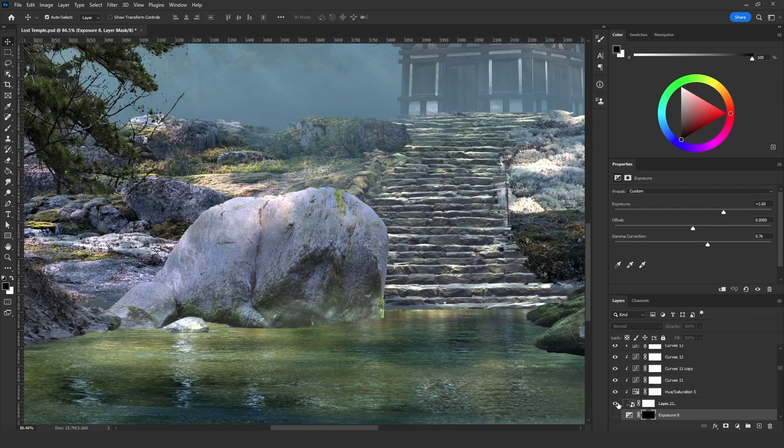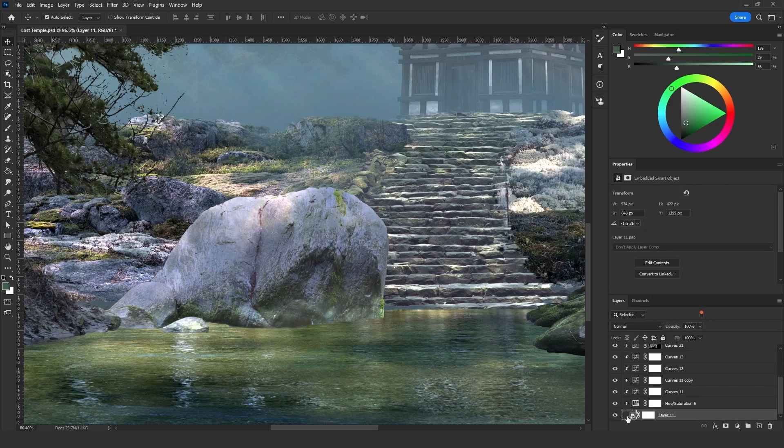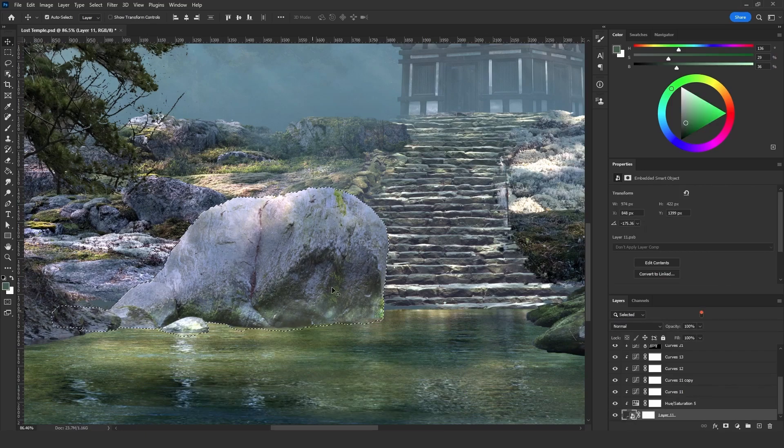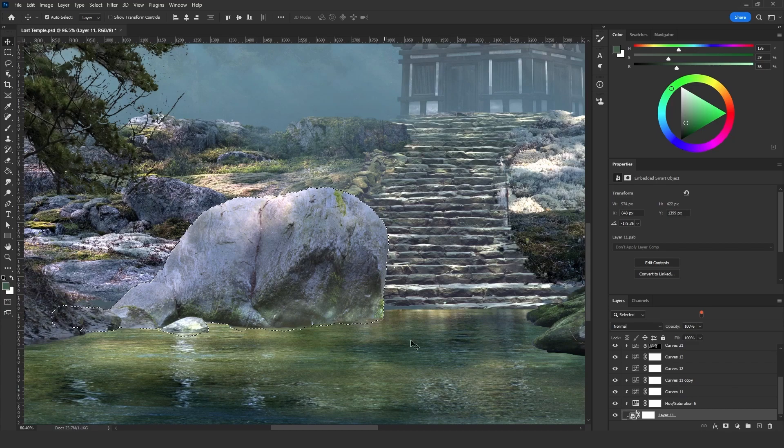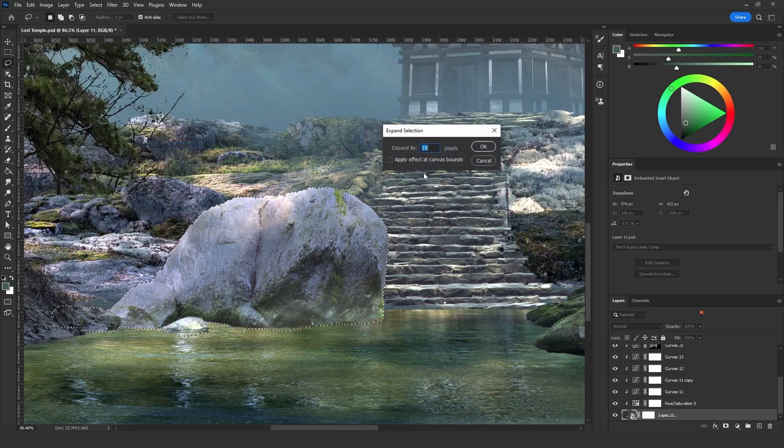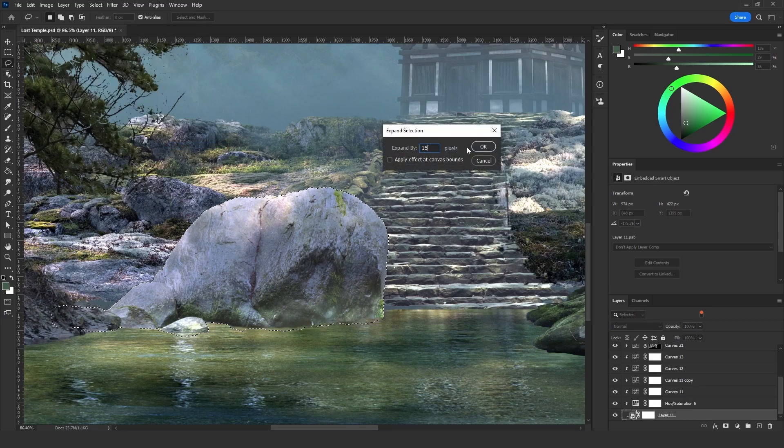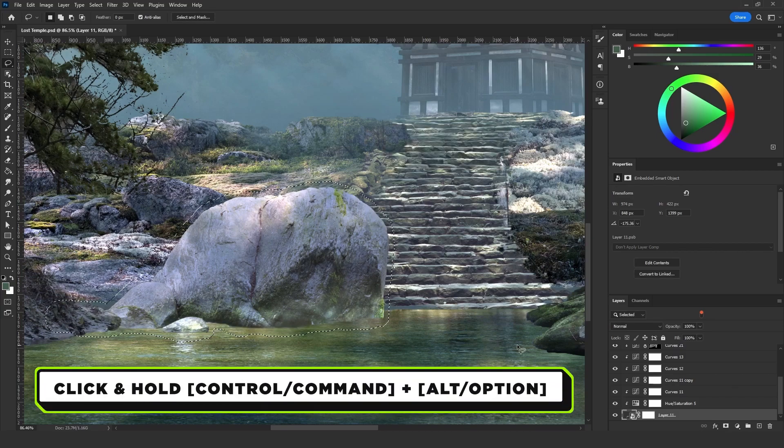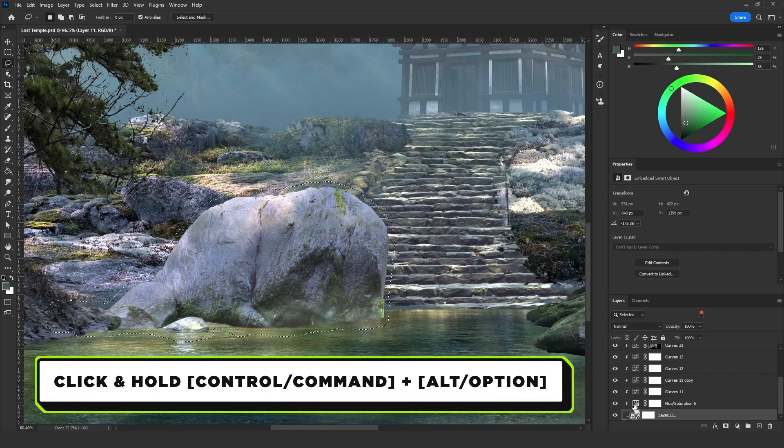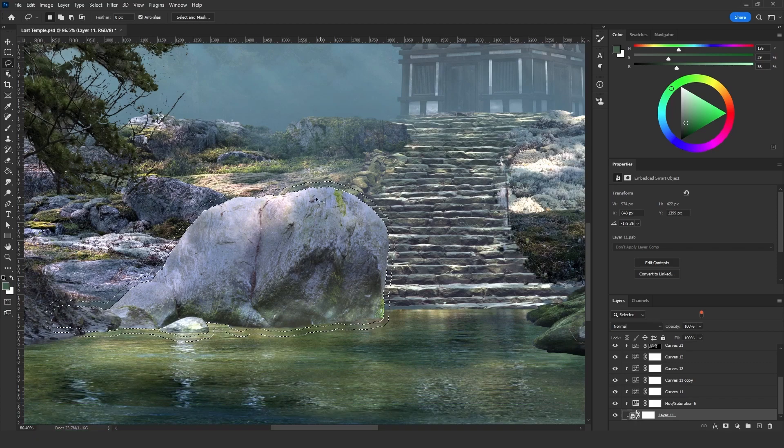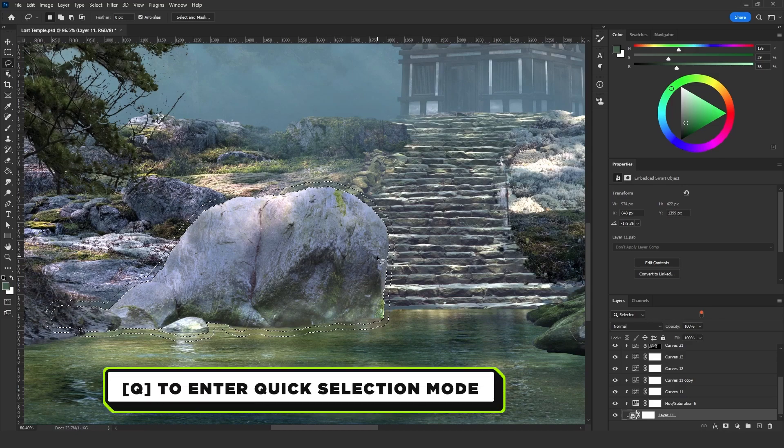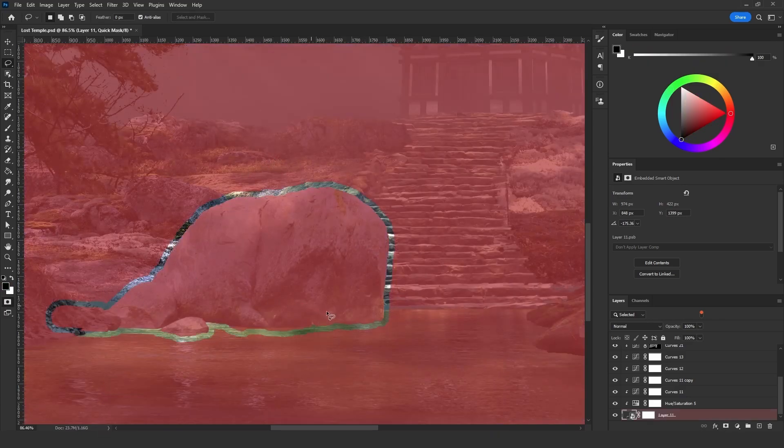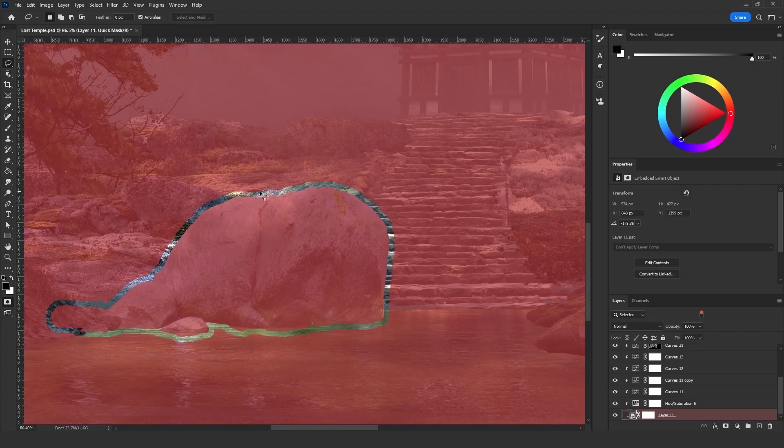The way is simple. Click and hold Ctrl and then click on the layer that you want to add that foam to. Go to Select, Modify, and Expand. Expand this by let's say 15 pixels. Then click and hold Ctrl then Alt and that will deselect the rock from the selection that we just made. So if you click on Q you can see that the selection is a stroke outside that rock object.